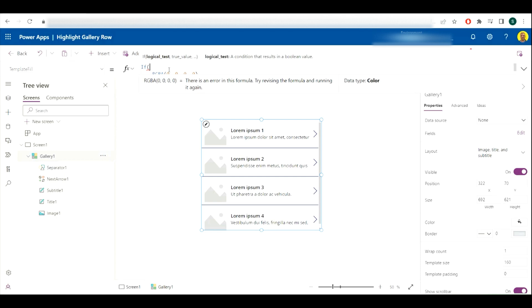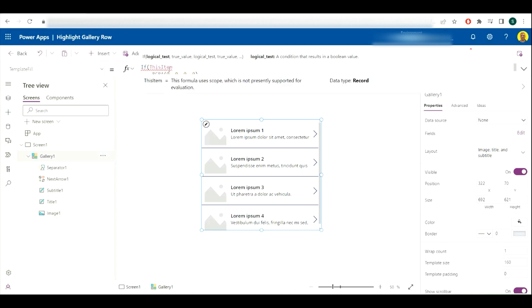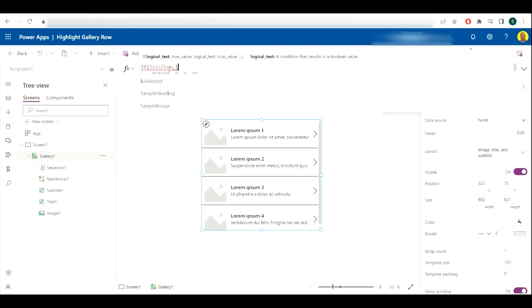And then we're going to say if this item dot is selected.